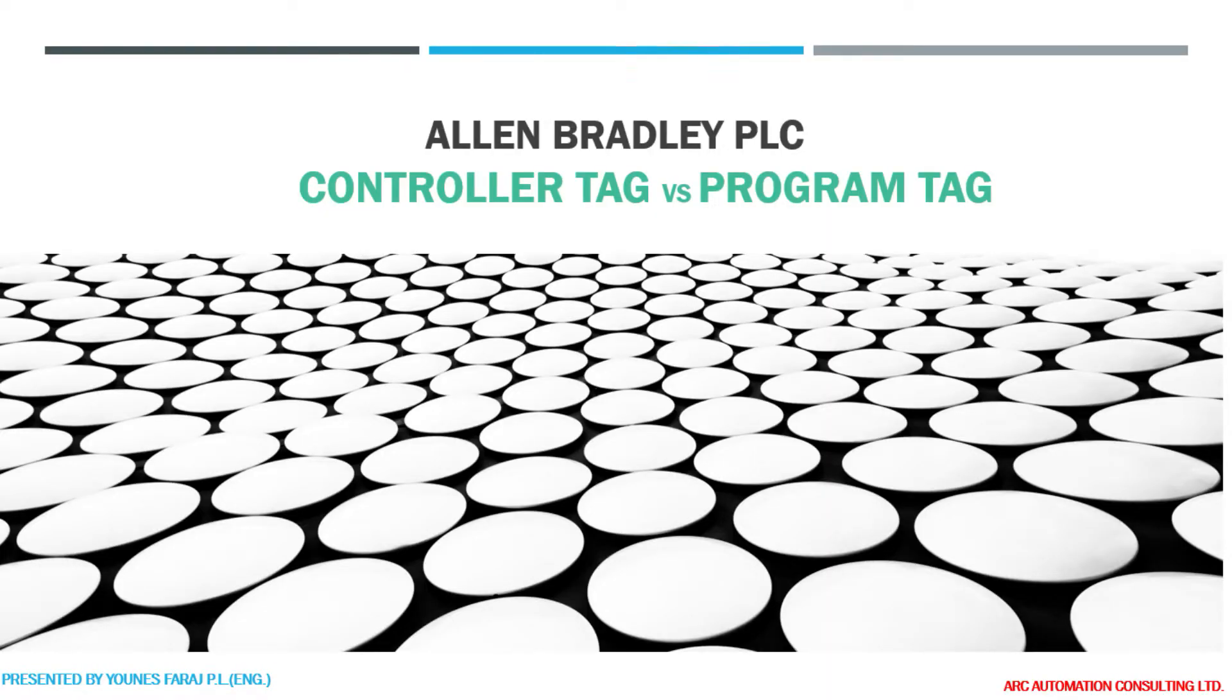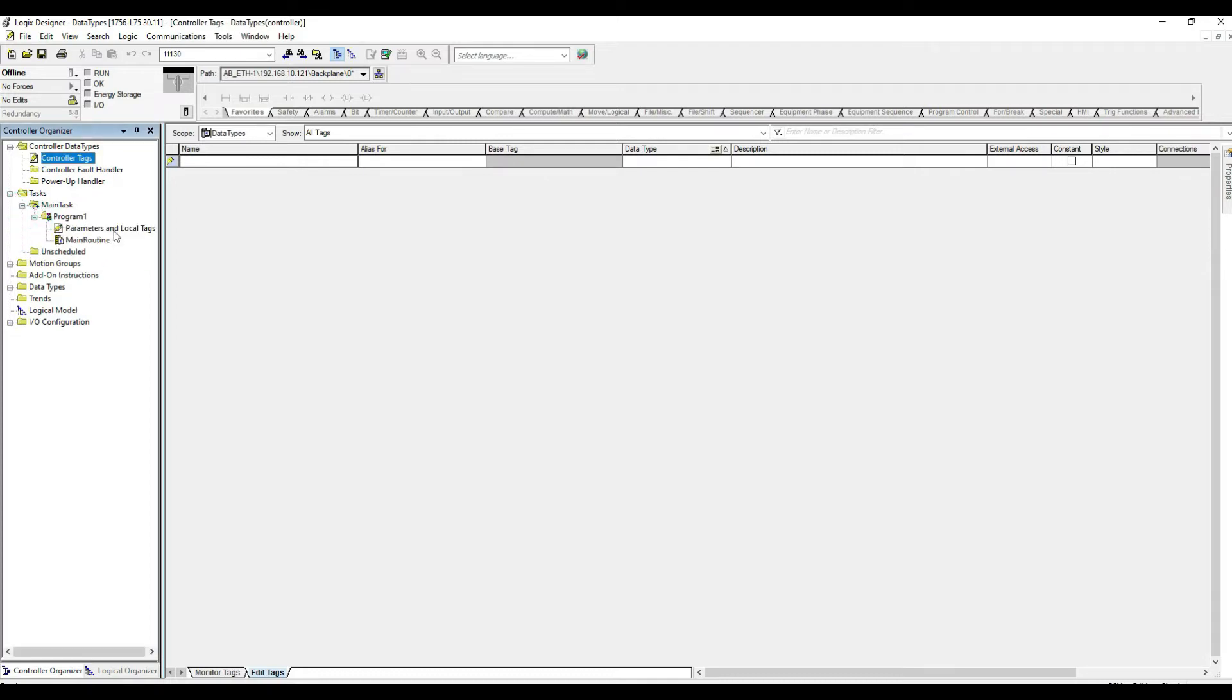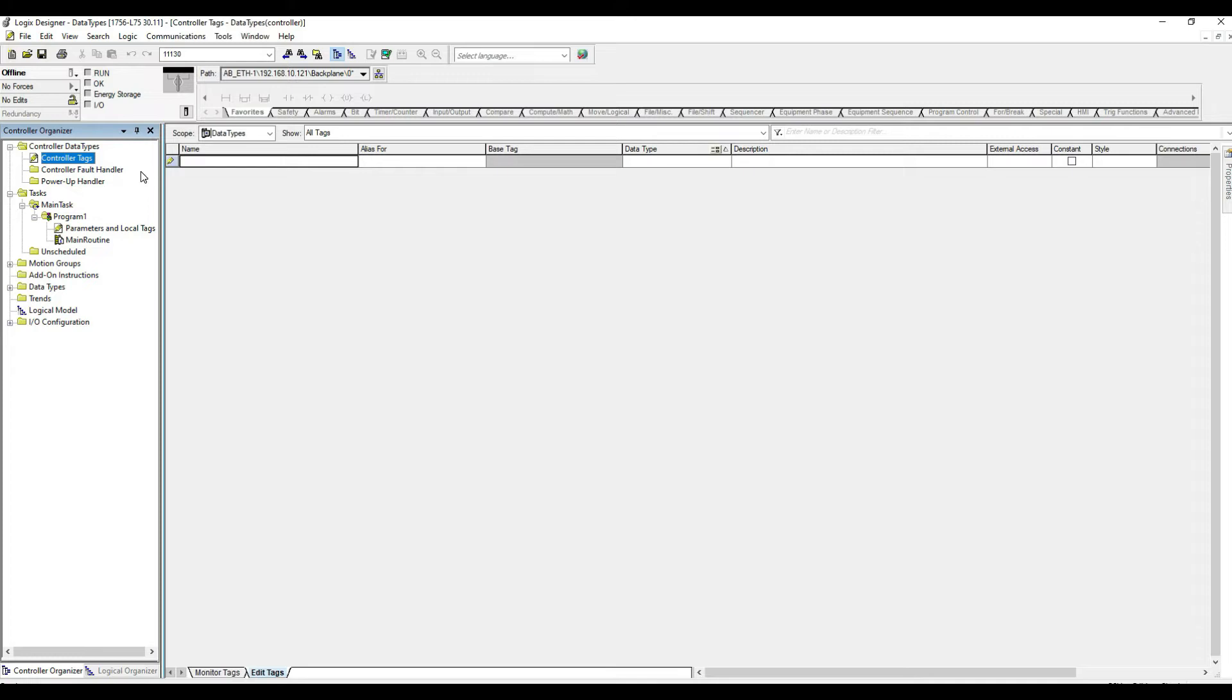Today we're going to be covering the controller tags versus the local or the program tags or variables. So the controller tags are controller scoped and therefore we can utilize them in the entire program.